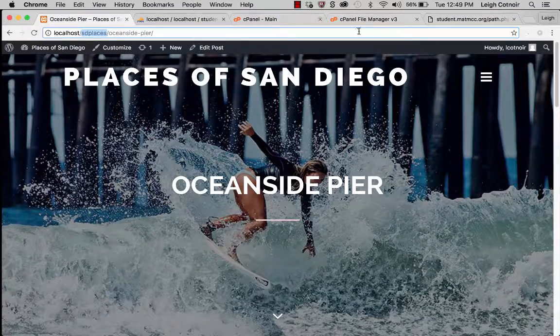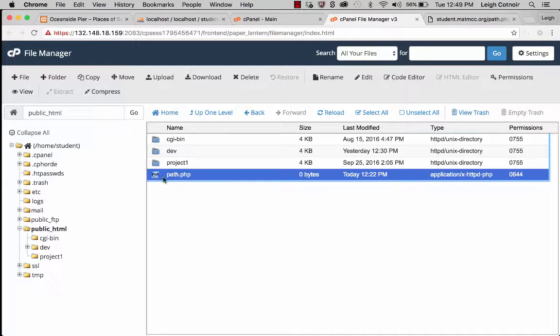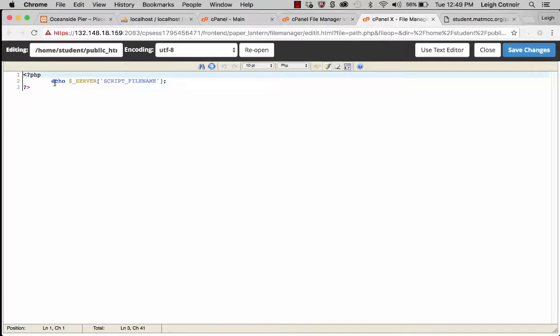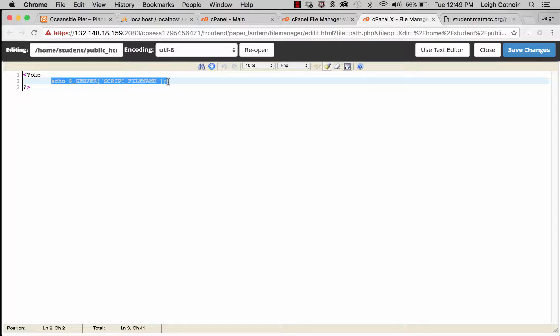In the cPanel file manager, I created a file called path.php in the root directory of my public_html folder. All it does is echo out the script_filename from the server superglobal array. If I go to that page, it tells me exactly what that path is. This is the path you need — home/student/public_html — all the way up to htdocs. Note that this might not work on some servers that hide pathways or do weird redirections.